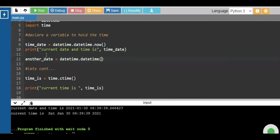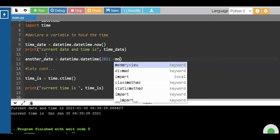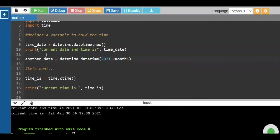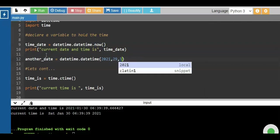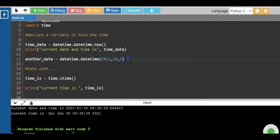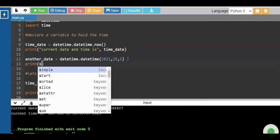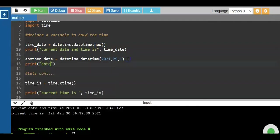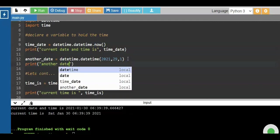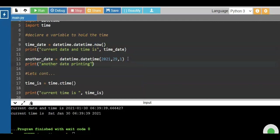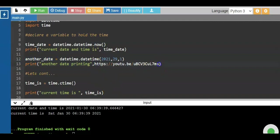We create another variable — another date entry for the year, month, and day. The purpose of datetime is: datetime is the main program and the inner datetime is the subprogram. That is the syntax.